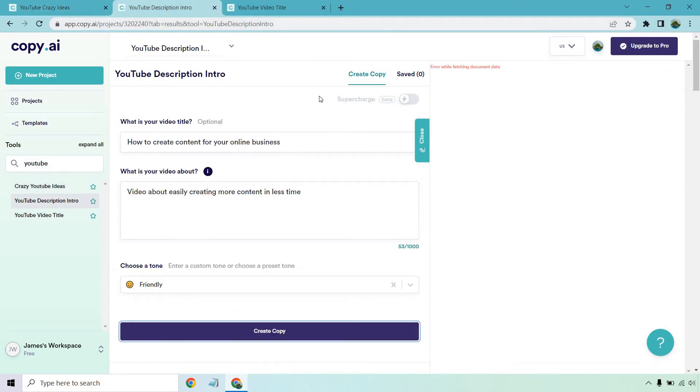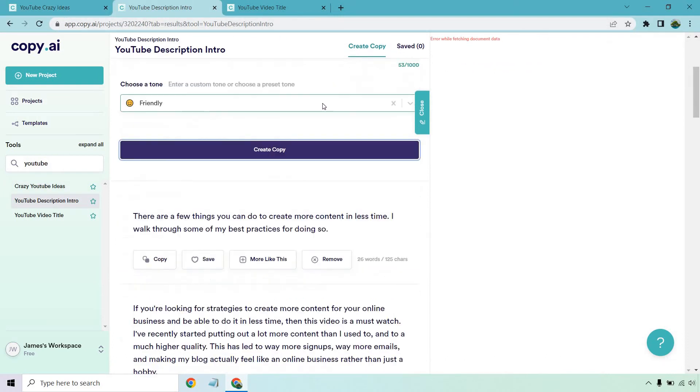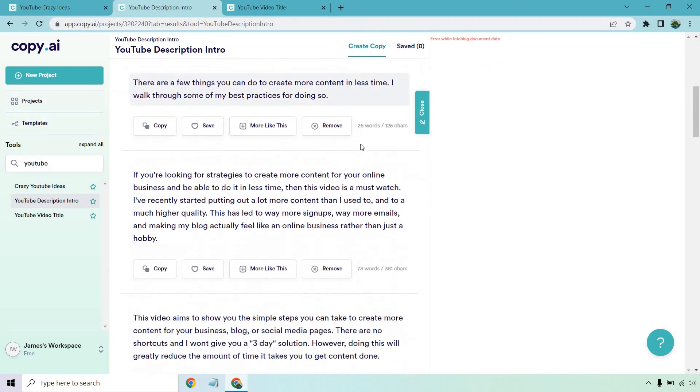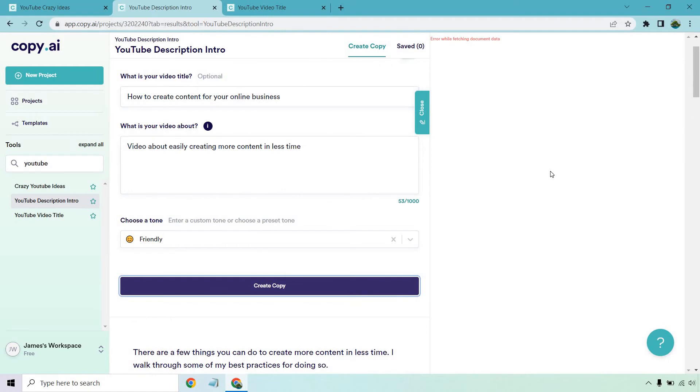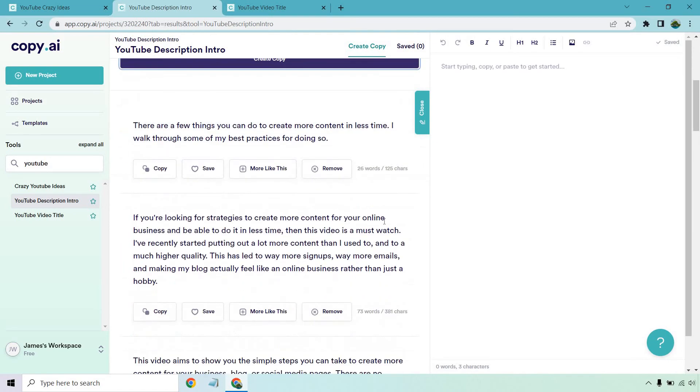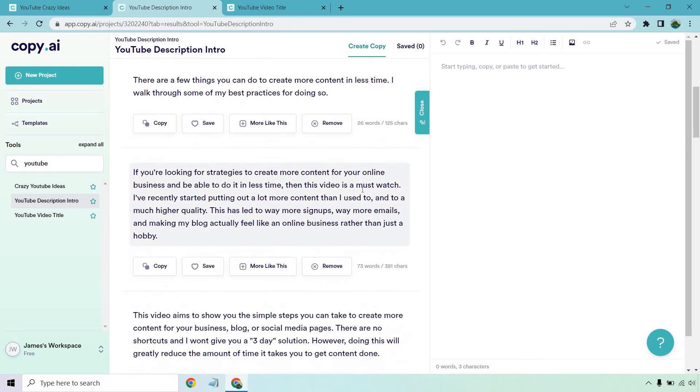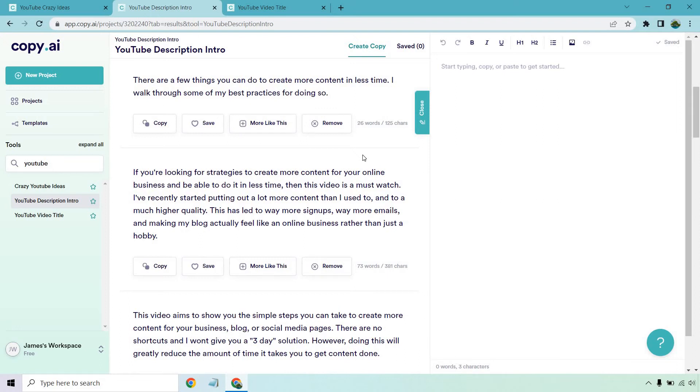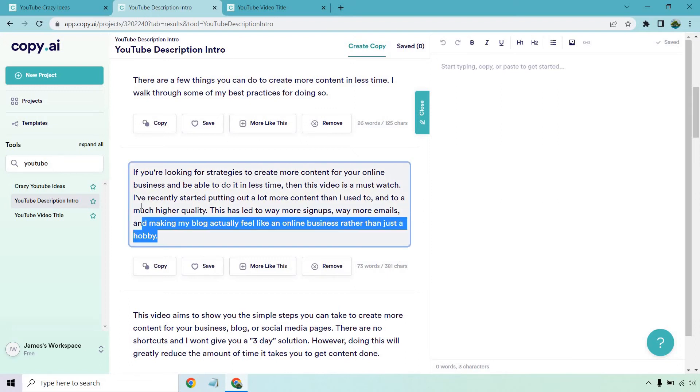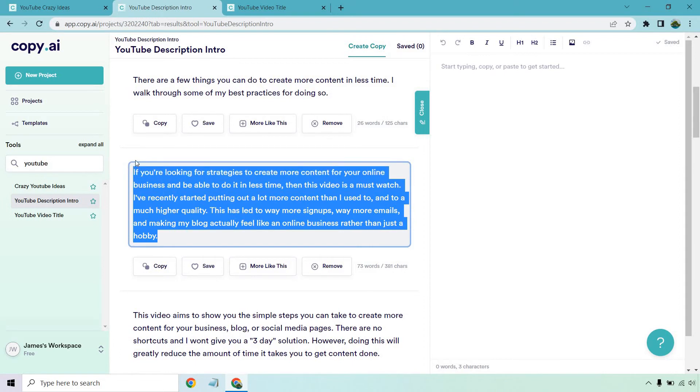Let's move to the YouTube description intro. So this was about a video where you can easily create more content in less time. There are a few things you can do to create more content in less time. I walked through some of the best practices for doing so. Keep in mind, this is going to be the hook or the first thing that you say in a YouTube video. If you're looking for strategies to create more content for your online business and be able to do it in less time, then this video is a must watch. I've recently started putting out a lot more content than I used to and much higher quality. This led to way more signups, way more emails, and making my blog actually feel like an online business rather than just a hobby. That is a really good one. I like that. It flows nicely. There's no out of place words.